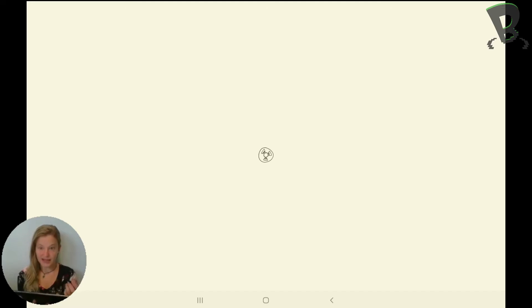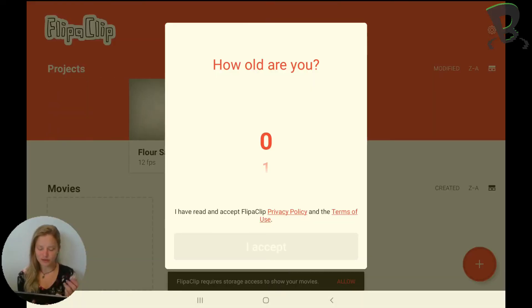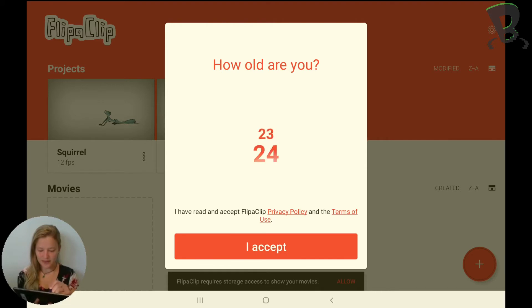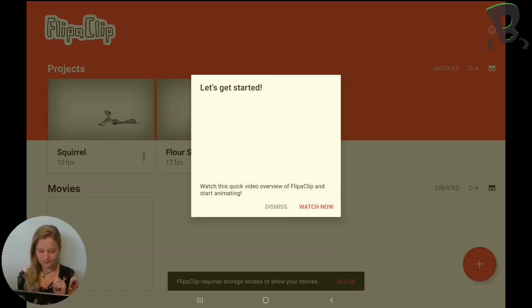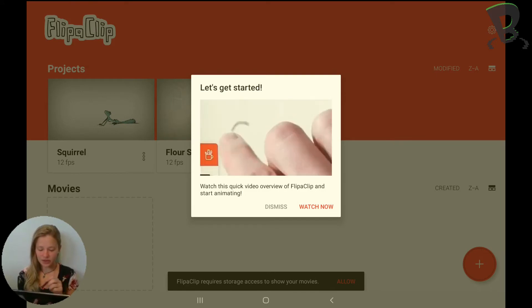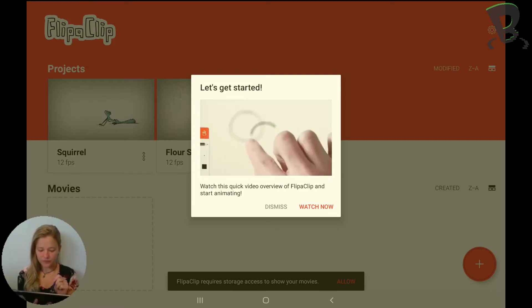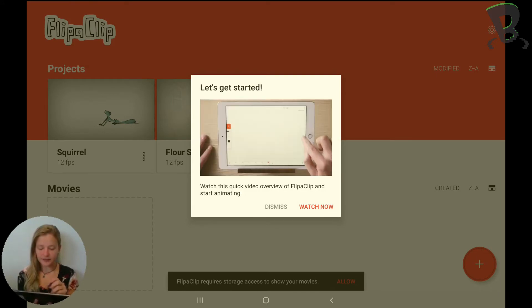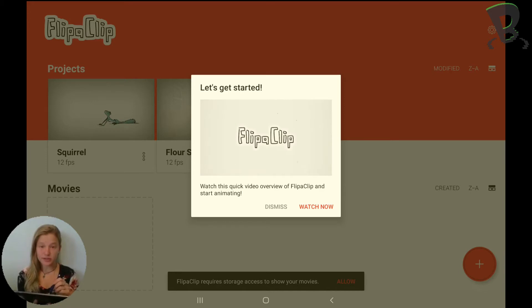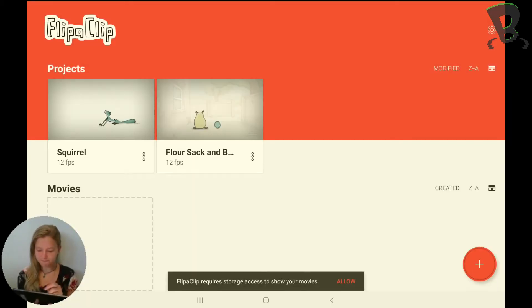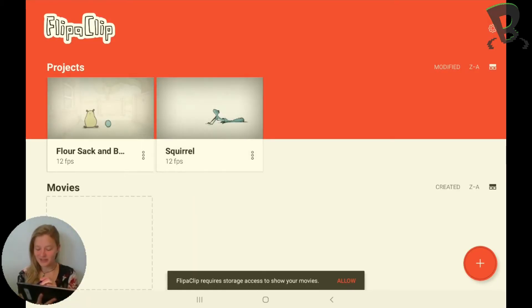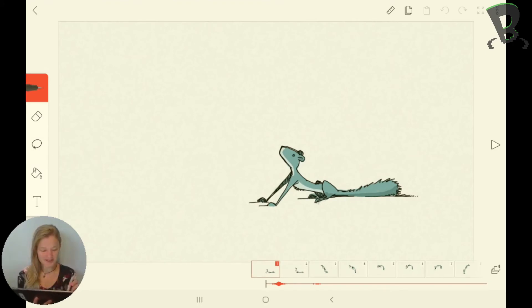Now it's installed, so I can click open. The first time you open it, it's going to ask you your age, just making sure that you're old enough to be using this app. So I'm going to put in my age. It's going to give you a quick little overview video of FlipaClip and what it does, so if you want to watch that go ahead. It also gives you some example animations already so you can see what kind of stuff you can do, which is pretty cool.